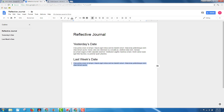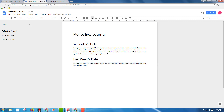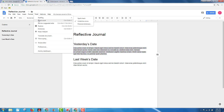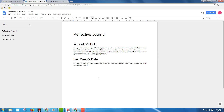The student has written something. They've selected it, then go to Tools, Word Count, and it shows the student has 19 of 76 words on the page. 19 is what they did last week. Compared to yesterday's work, the student wrote 50 words yesterday.